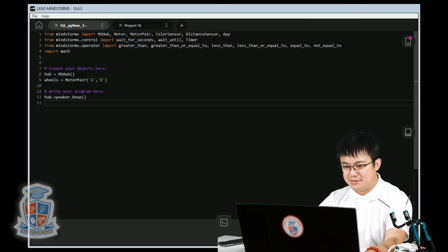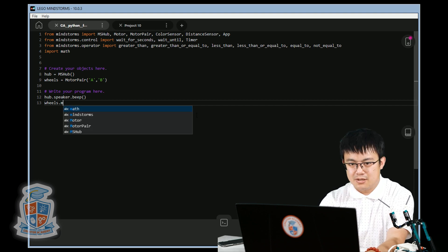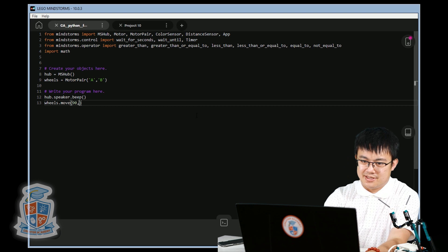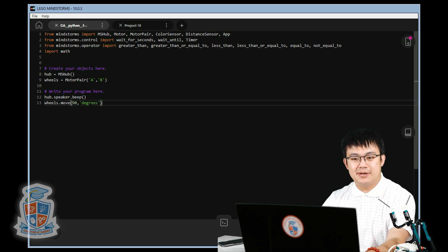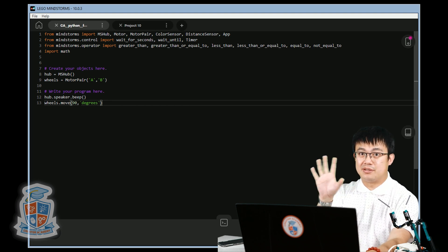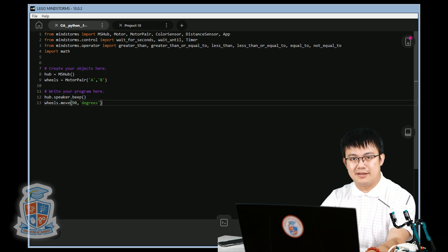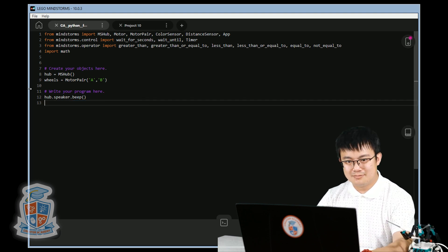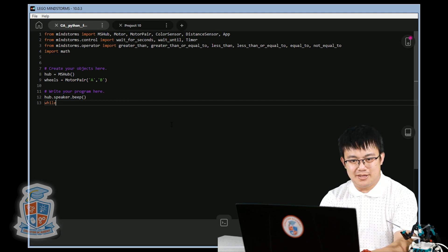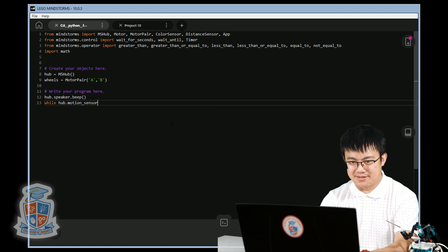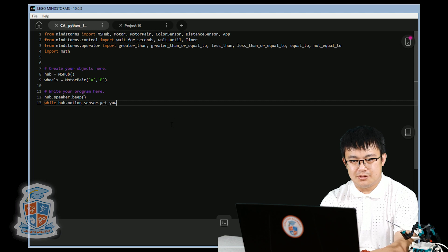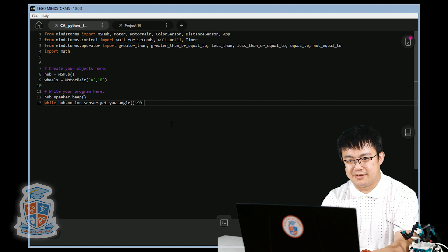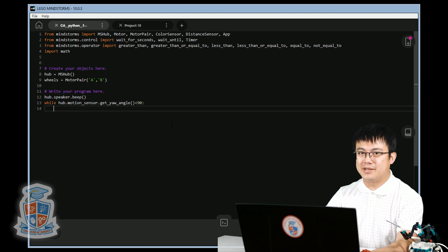To do a 90 degree turn, some people will get confused. Some people go, let's go wheels.move and then say, I want to go 90 degrees. But that's not right because the degrees that you have in the move function is simply the rotation of the wheel. It's moving the wheel 90 degrees, not actually moving the robot 90 degrees. In order to do that, we need to actually use the function on the motion sensor. The correct way to do it is while hub.motionSensor dot get yaw angle is less than 90 degrees. This is a while loop where we're repeating the right hand turn motion until we hit 90 degrees.